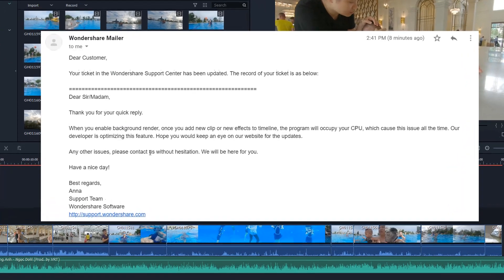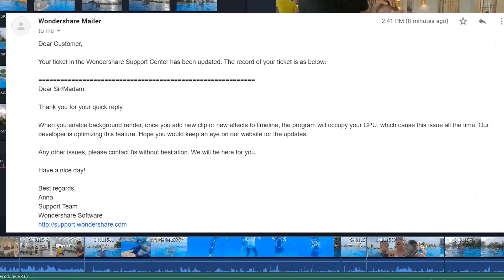This bug has been confirmed by Wondershare's support team. I hope they can solve this problem soon.